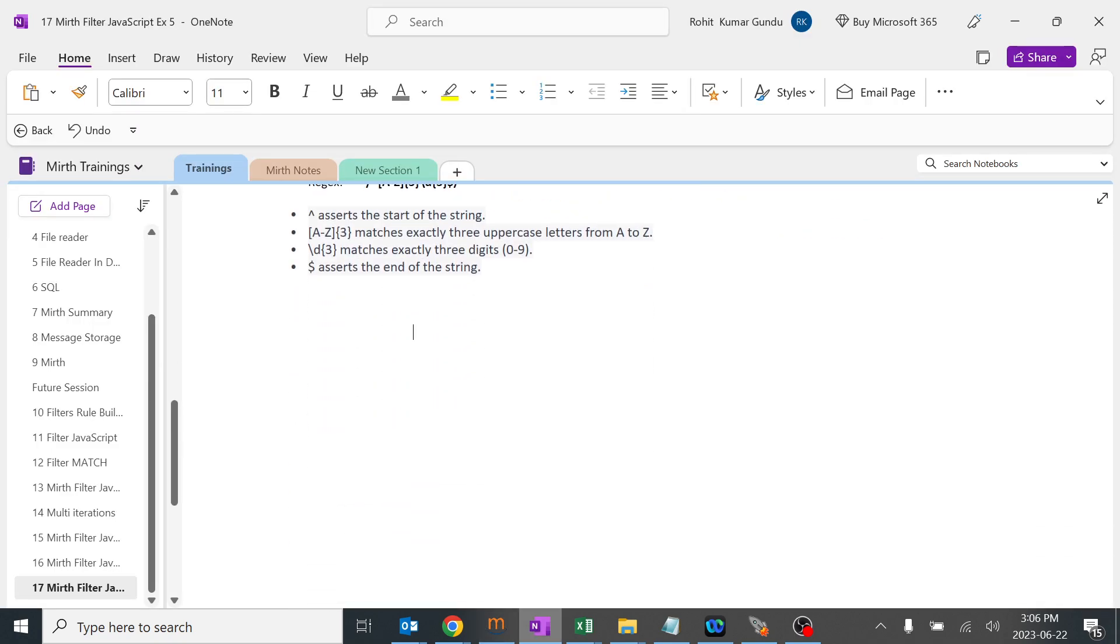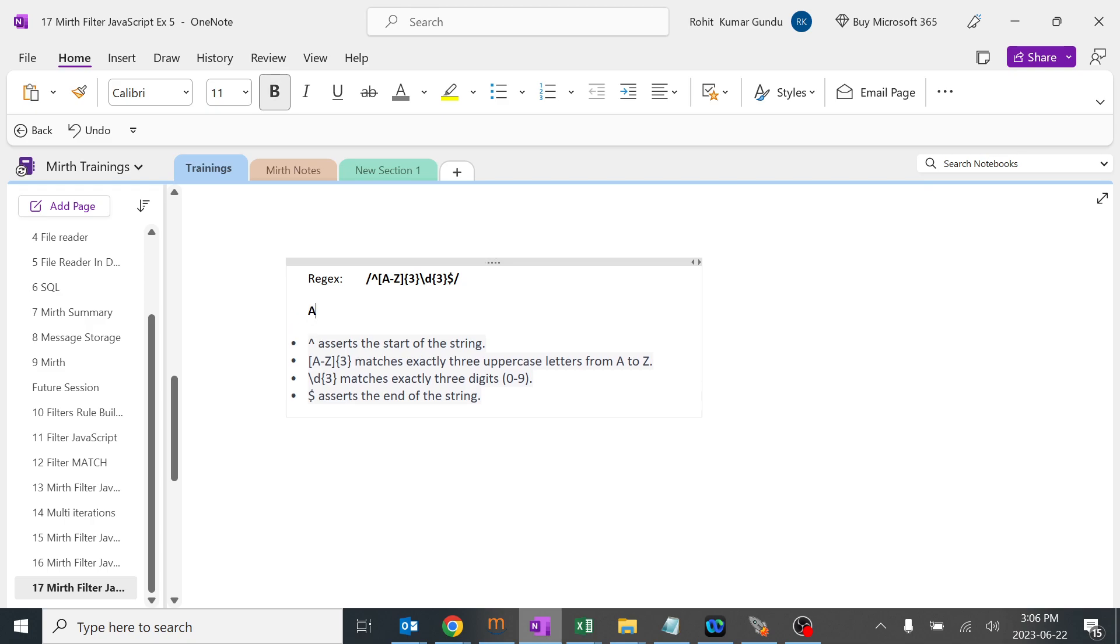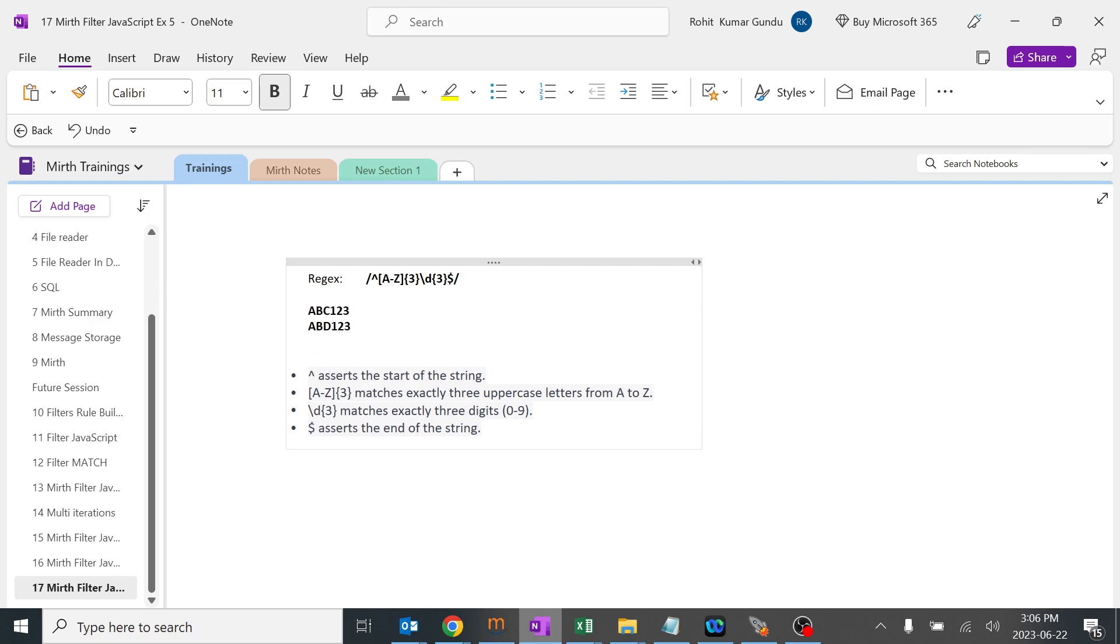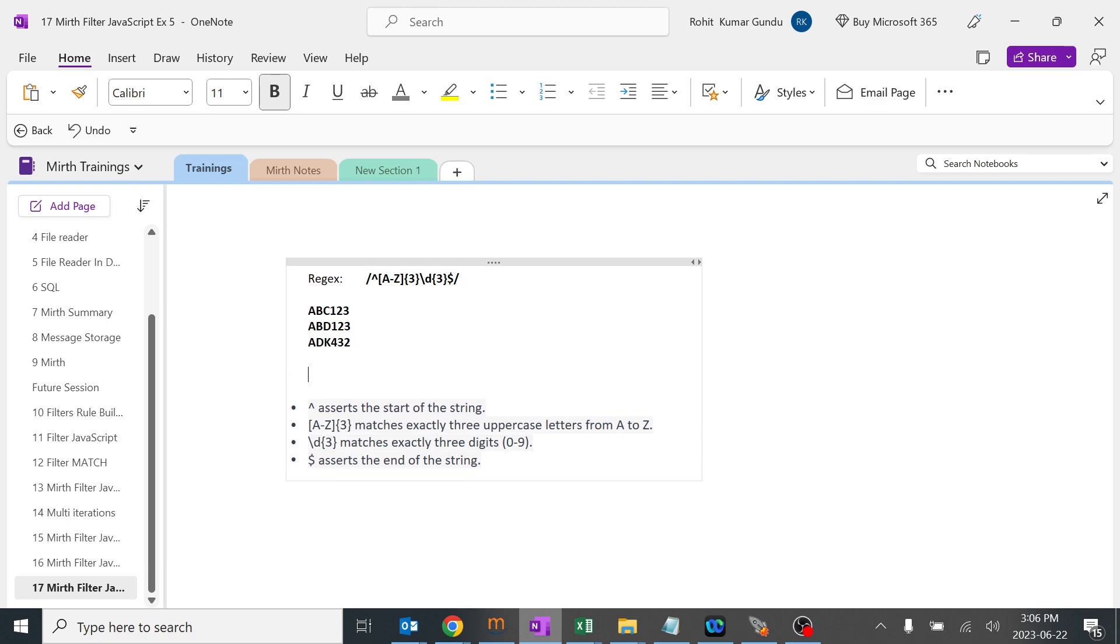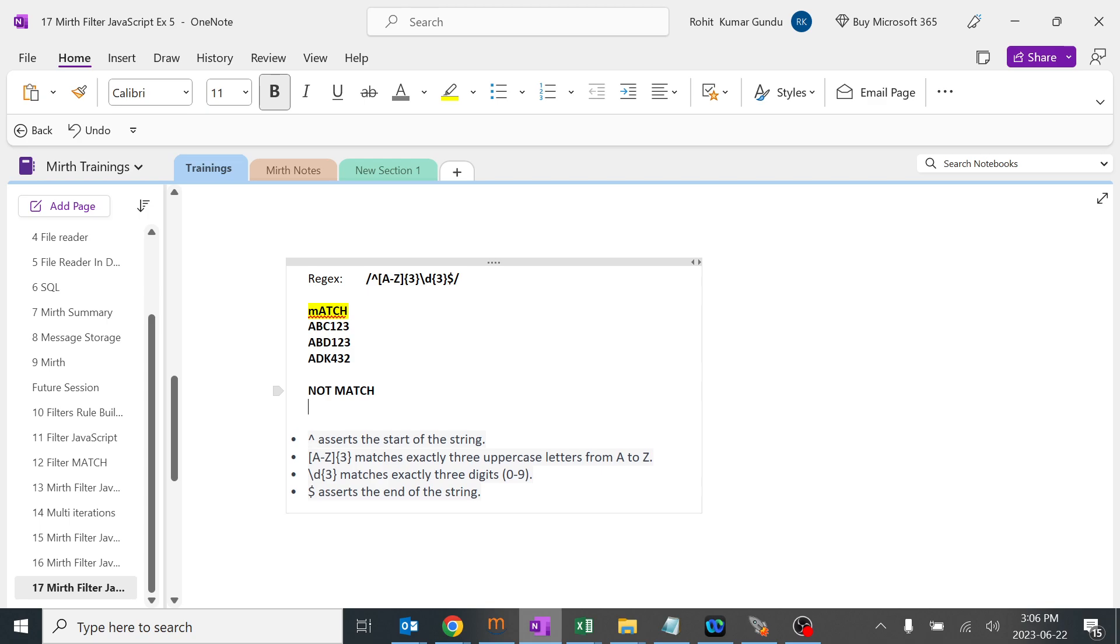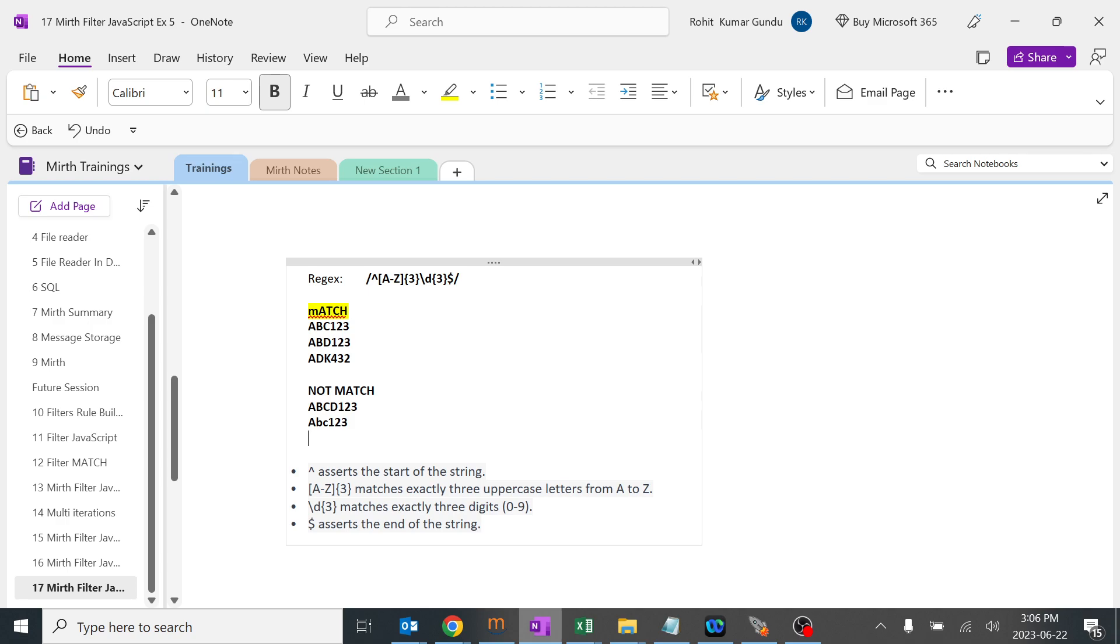The regex pattern should match something like ABC123, ADC141, or KAD456 - any three letters and three digits will match. It will not match things like ABCD123 or ABC with small letters. Anything apart from this particular regex pattern doesn't match.